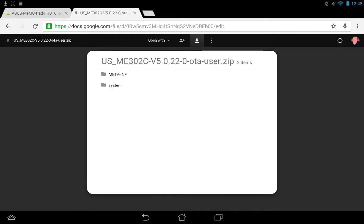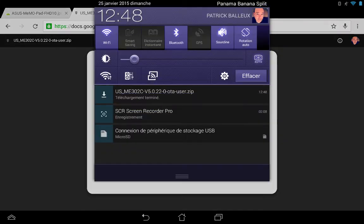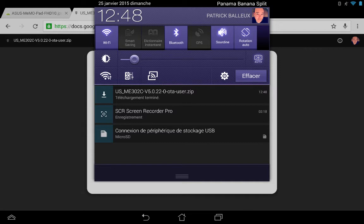Click here, the little arrow. You'll see at the top that the file has been downloaded. The file is called US-ME302C-V5.0.22-0ota-user. That's it.